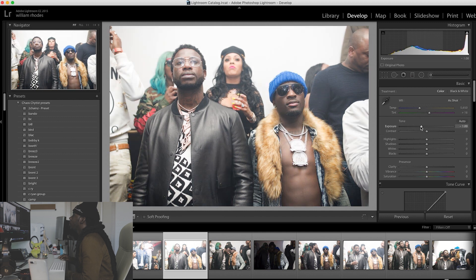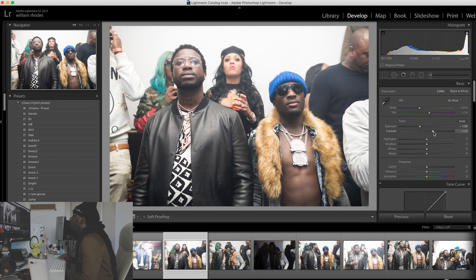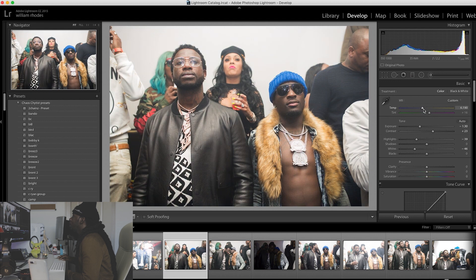Since it's overexposed, we're going to drop the exposure all the way down to about 125. We're going to up the contrast up to like 23. Put the highlights down. And then drop our whites down. And I'm going to mess with the temperature — I'm going to take the temperature all the way up to like 6300.